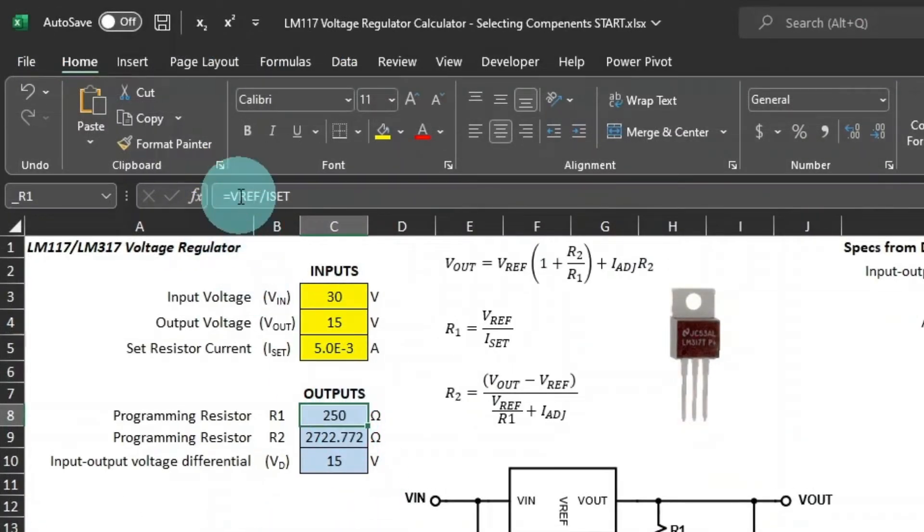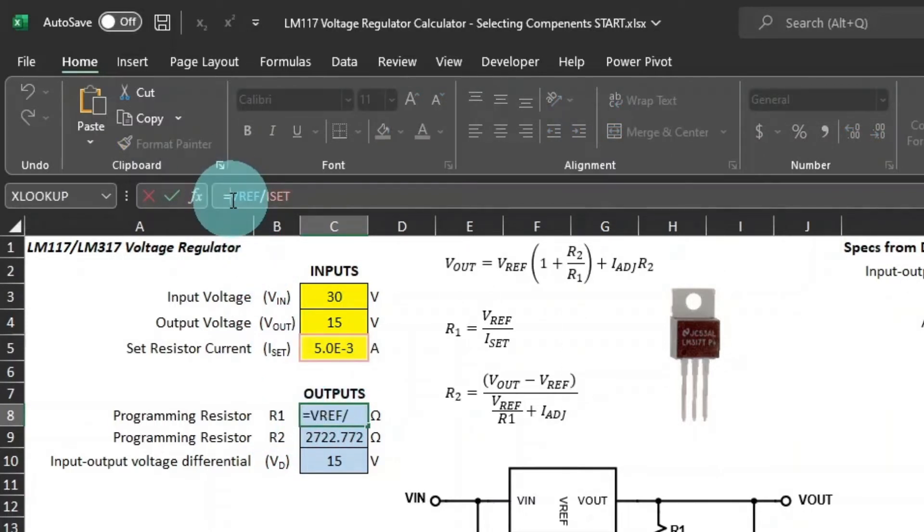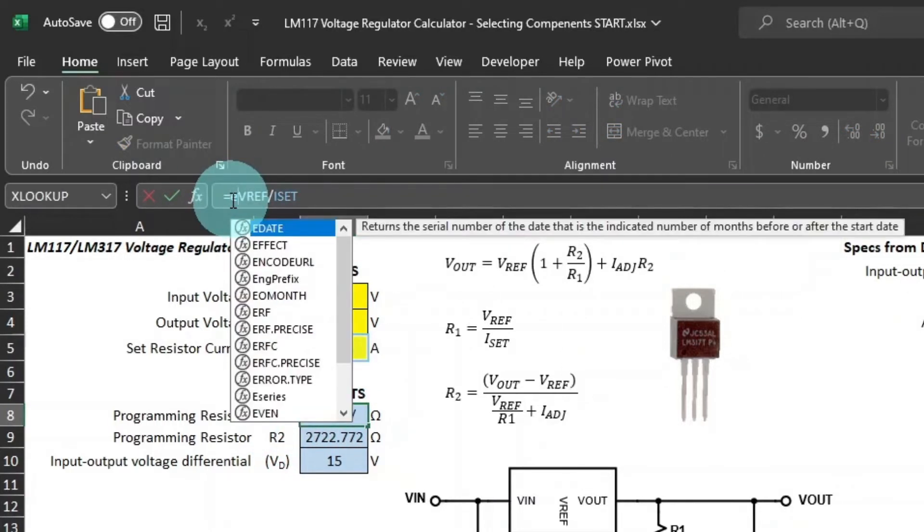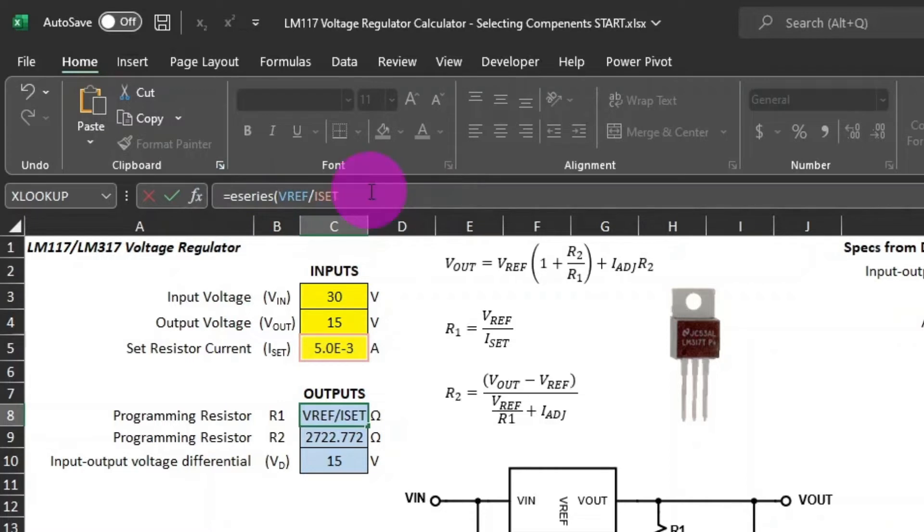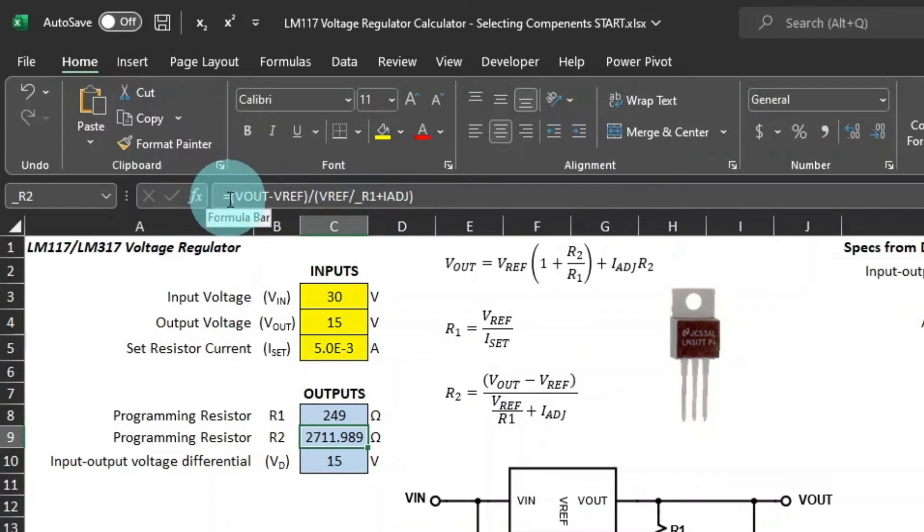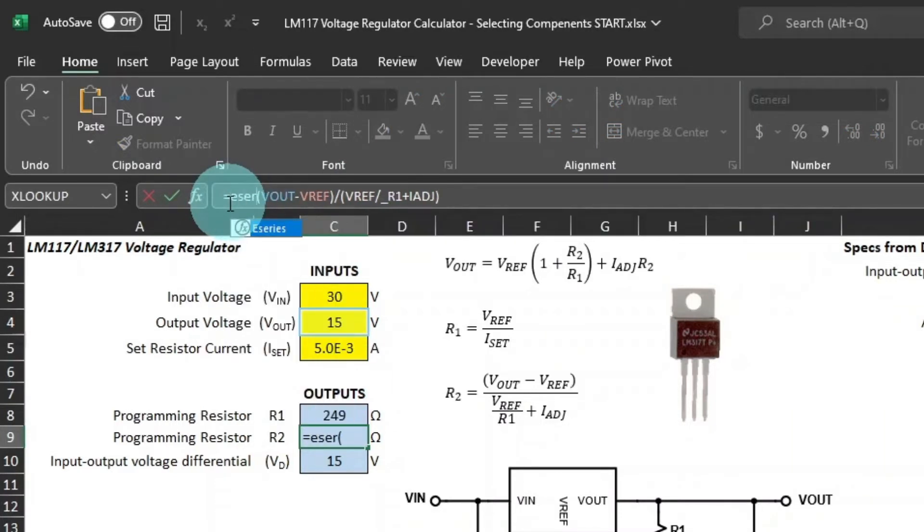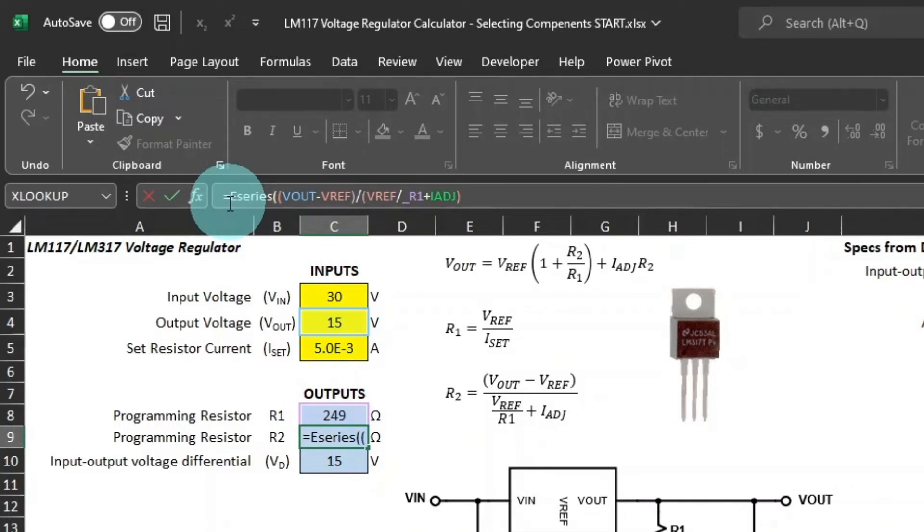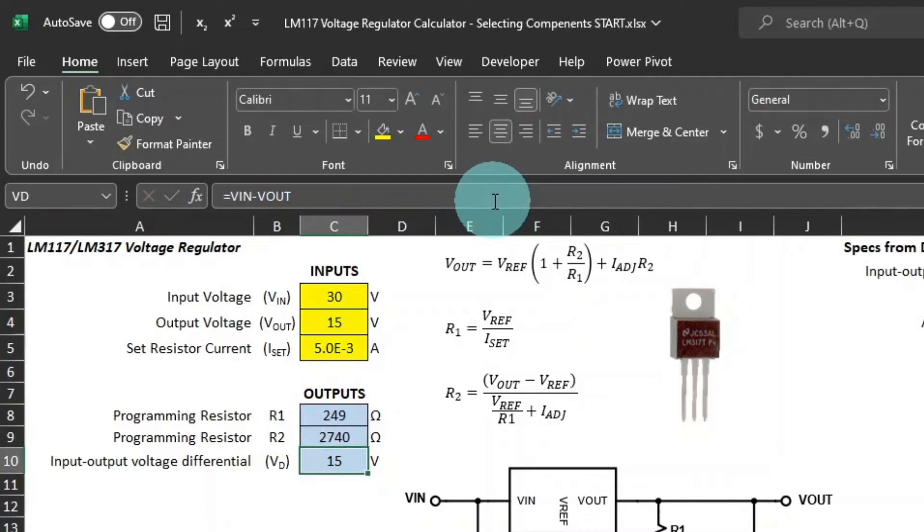Now we'll put the E-series to work for these resistors. We'll just simply put the E-series around the calculation for R1. 249 ohms. Now, let's do the same for R2. 2740 ohms.